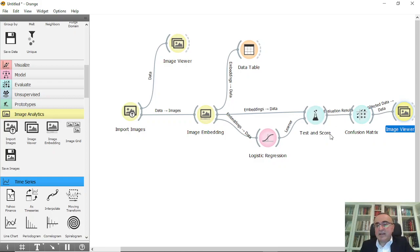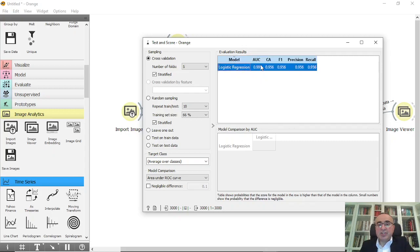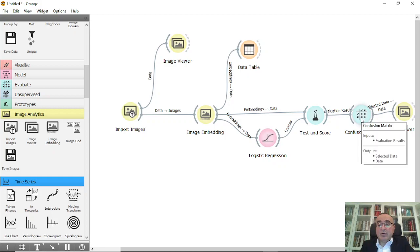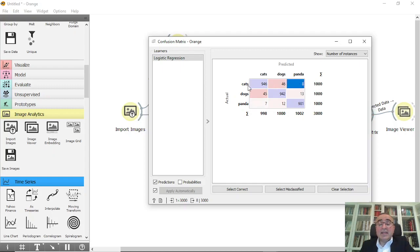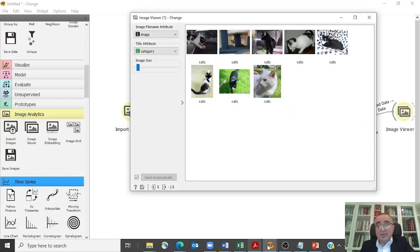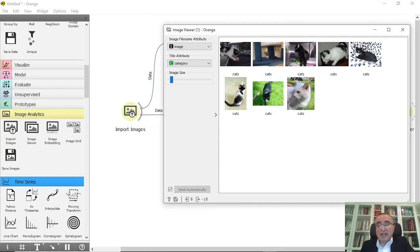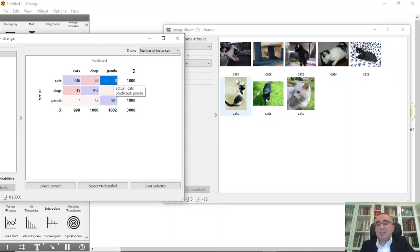It's done. Double-clicking Test and Score shows Logistic Regression achieved an area under the curve of 99% and a classification accuracy of 95%, along with F1, precision, and recall metrics. Clicking the Confusion Matrix gives an amazing figure. For cats, out of 1000 it correctly predicted 946 as cats, but misclassified 8 as pandas and 46 as dogs. Clicking on those misclassified images in the Image Viewer shows the 8 images that were confused for pandas.